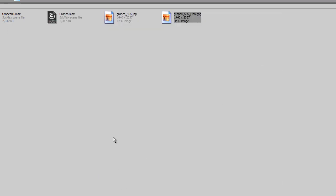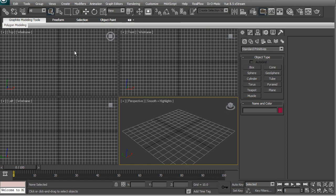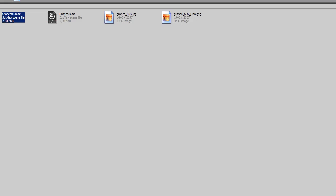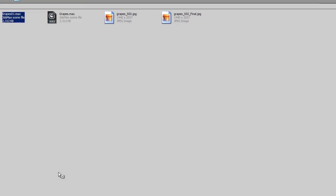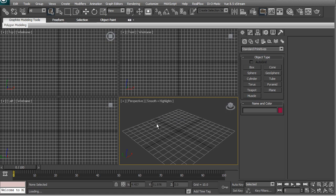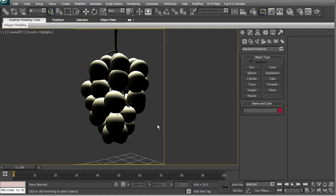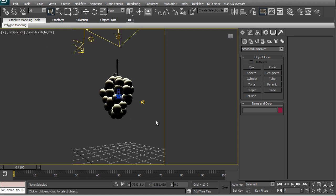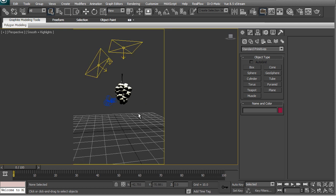So I'll be using triple S shader of V-Ray to create this effect. So let's start. I'll just drag a file, open it and this is what we have. Just a simple grape model.